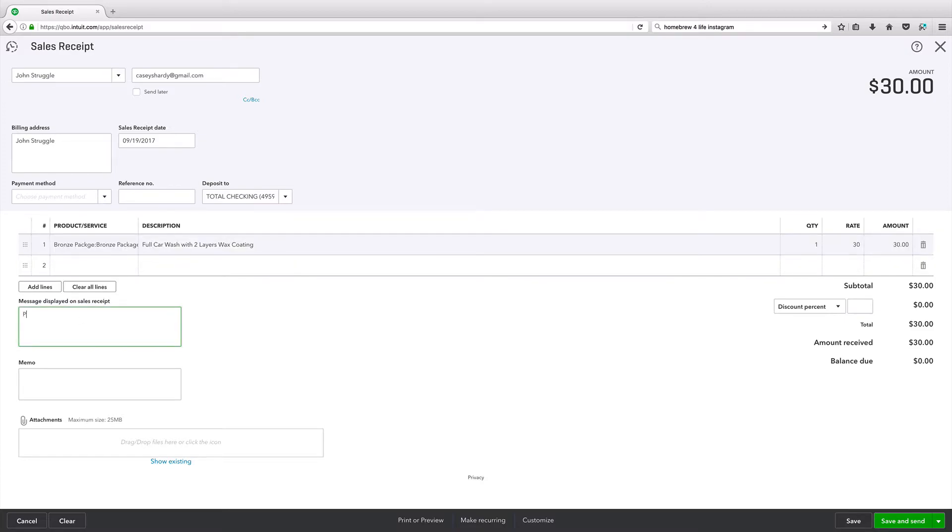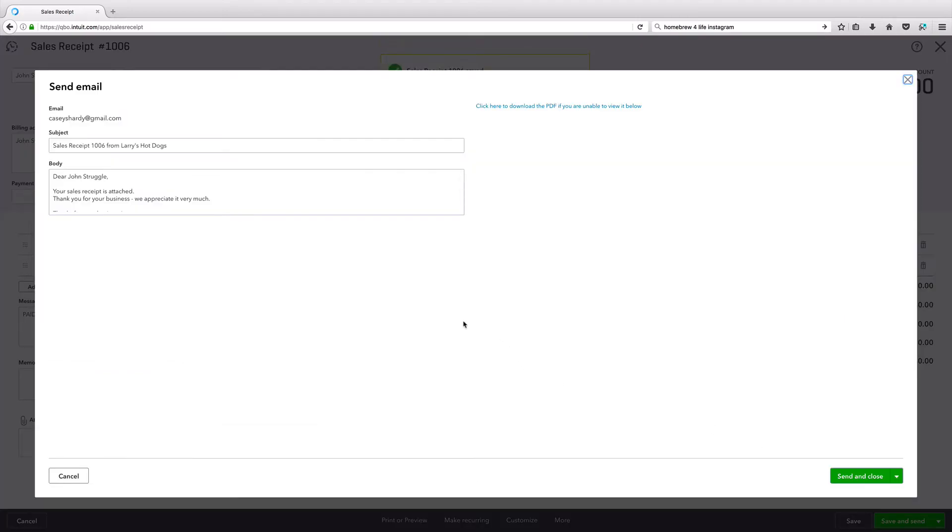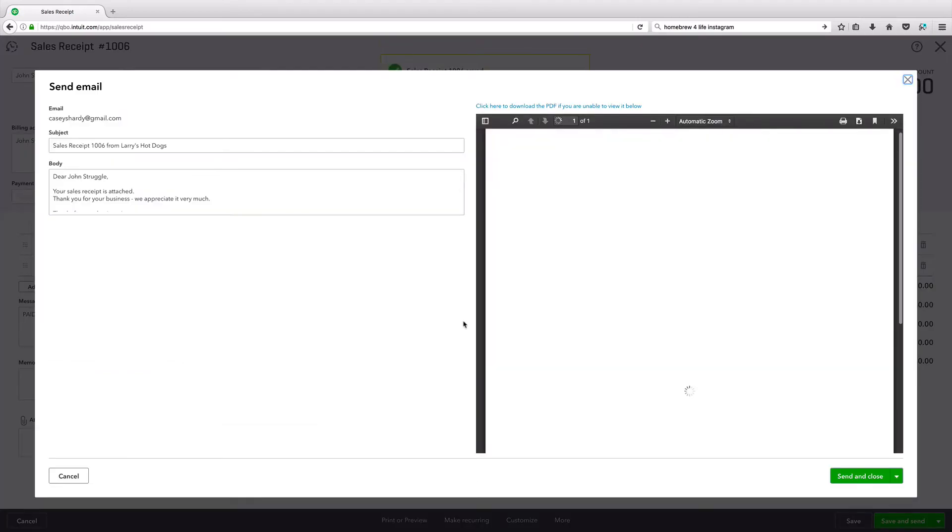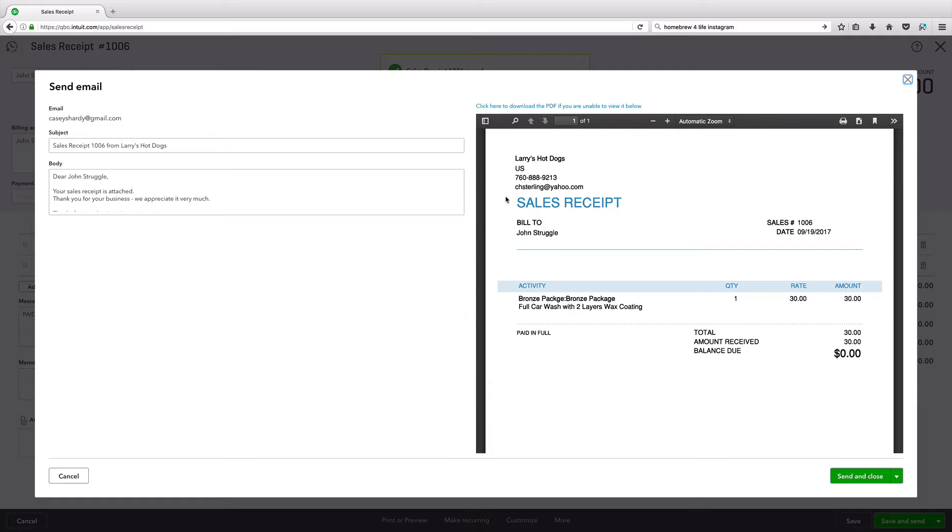Message paid in full. Doesn't matter. I'm just, kind of full, just like that. And then down here on the bottom right, that is pretty much it. As easy as a YouTube video tutorial can get. And this is their sales receipt. Larry's hot dogs, this and that, sales receipt. It's got the date on it.